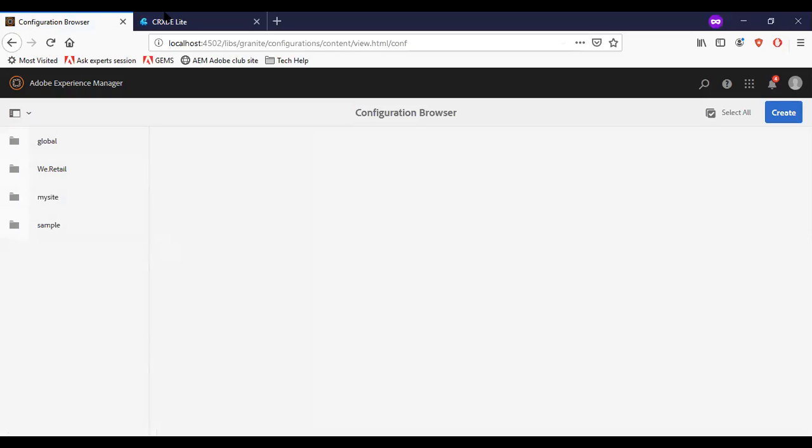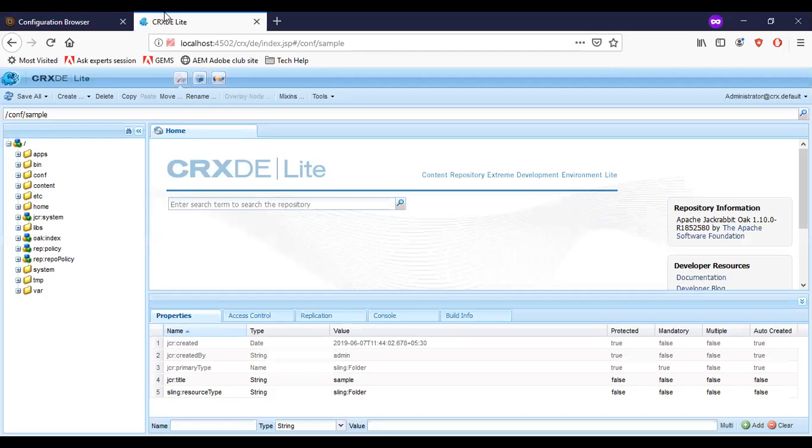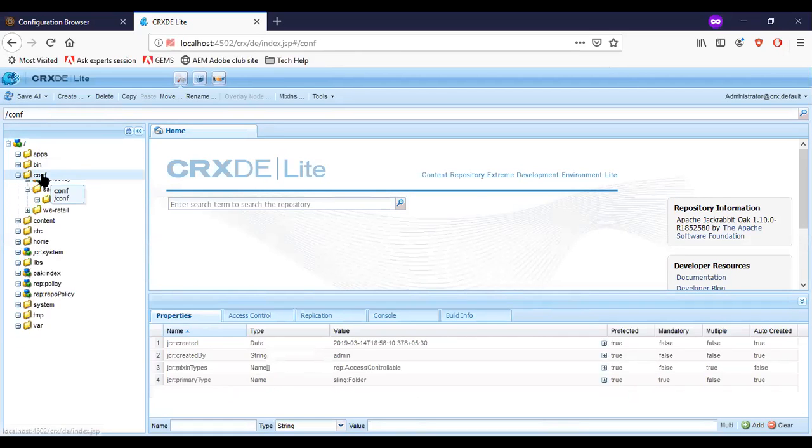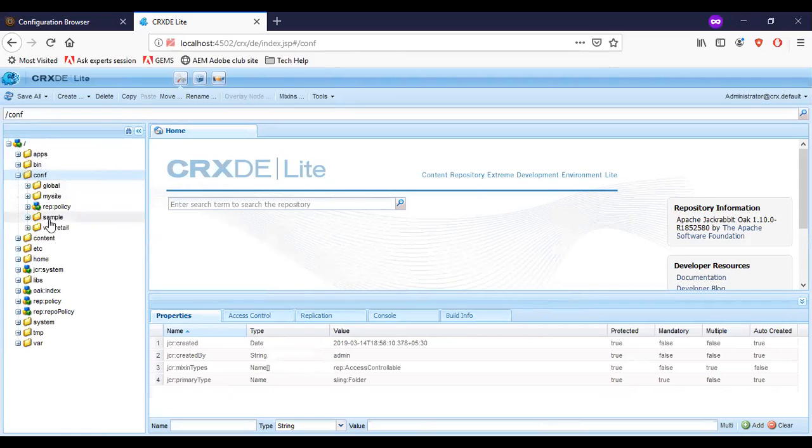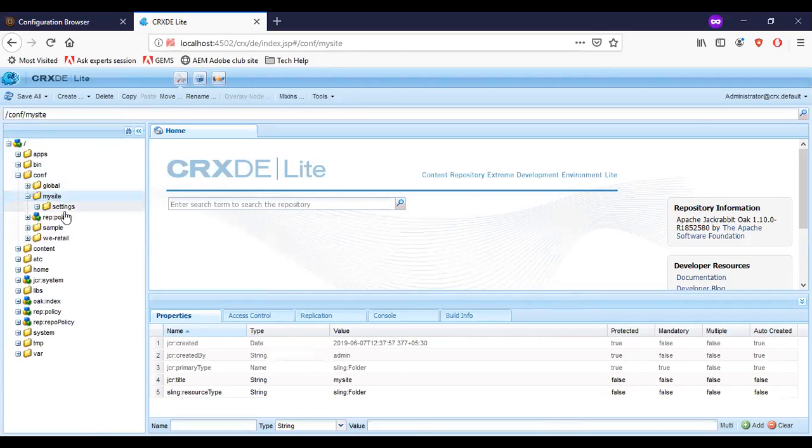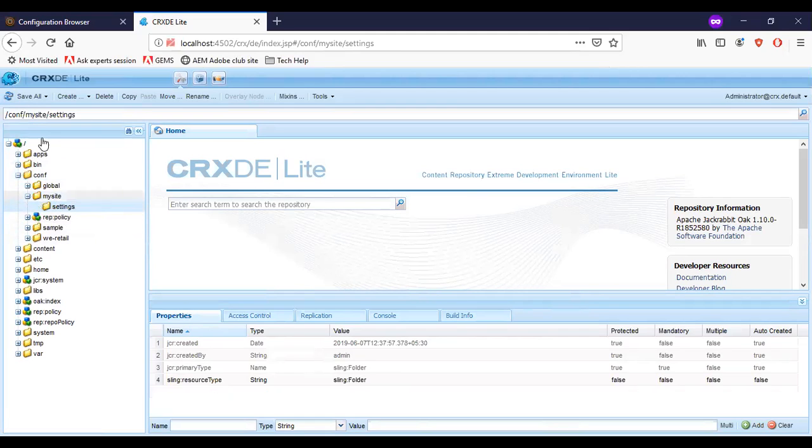So once we created the configuration, I can go to CRXDE, go to the conf. You can see that my site is available. We have settings and under settings, we don't have any other properties.